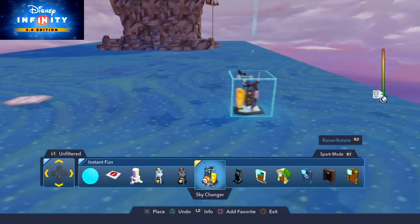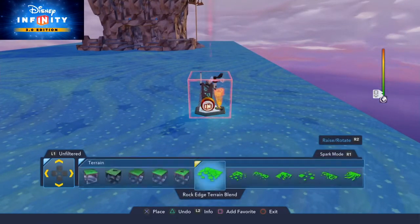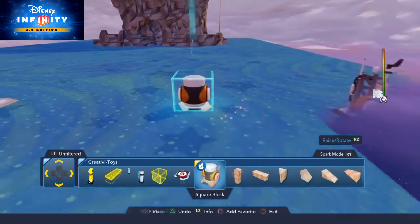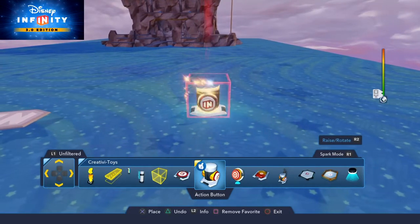So we need a Sky Changer and a Power Button.